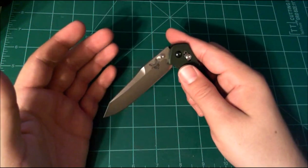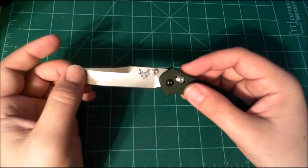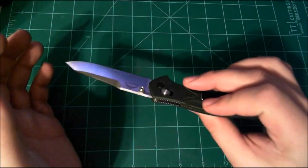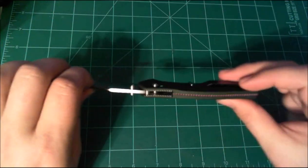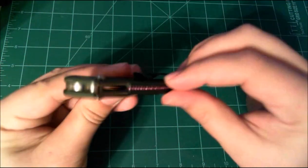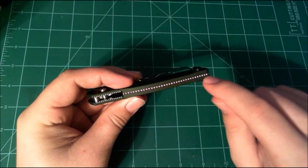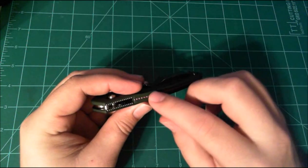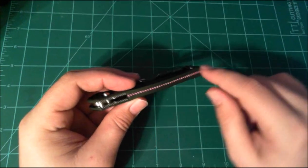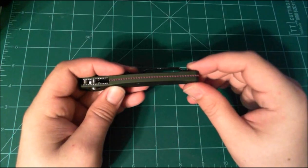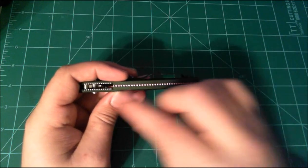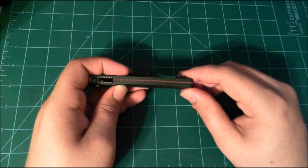So it has a titanium liner or - and that's not a liner I guess - the standoff is titanium and it's got this anodized purple finish to it.